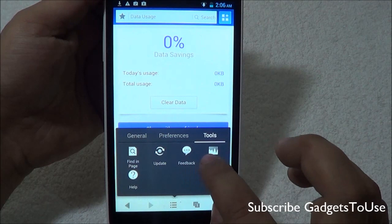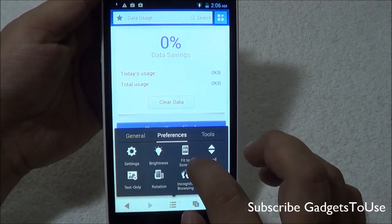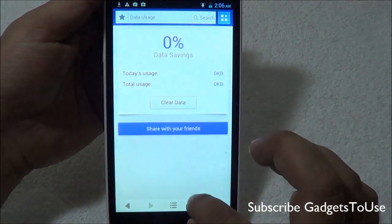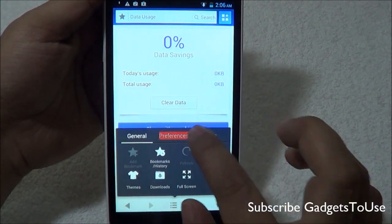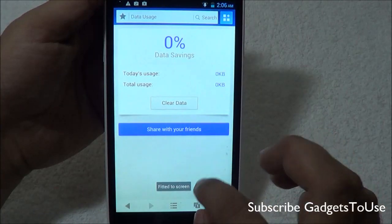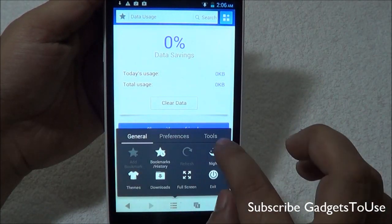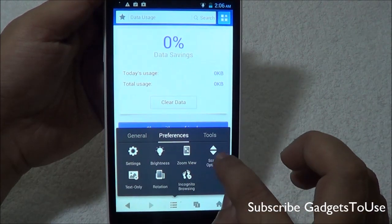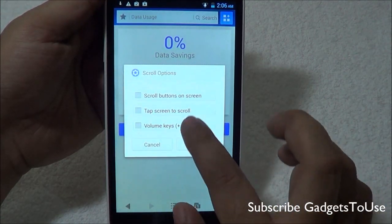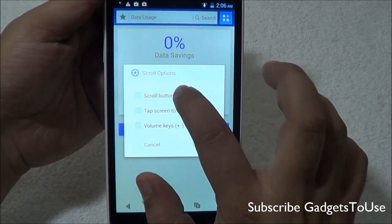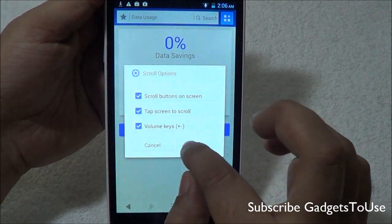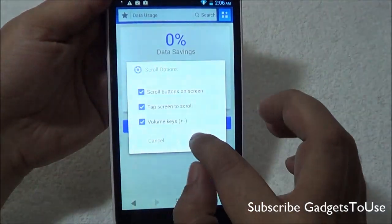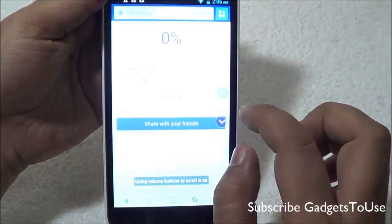You can update the browser and give feedback. You have preferences like settings and brightness which you can control whenever you are using this browser. When it comes to other settings, you can also have the option of fit to screen, so it will fit the web page as per the screen resolution at which you are running this browser. You do have the scroll option which you can enable and disable, and you can use the volume keys to scroll the web page.